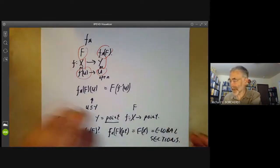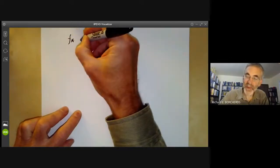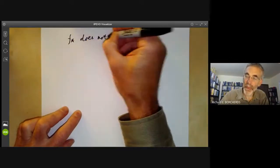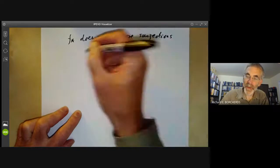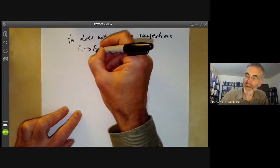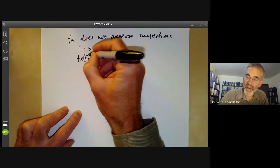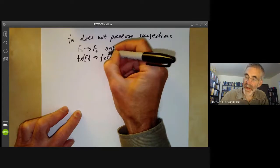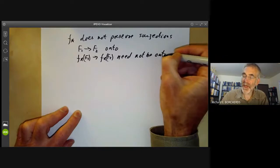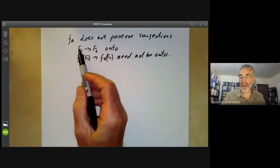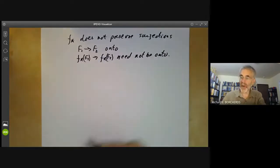We see from this that F star does not preserve surjections. In other words, if F1 to F2 is a map of sheaves that is onto, then F star of F1 mapping to F star of F2 need not be onto. We saw several examples of this in the previous lecture where a map of sheaves could be onto, but the sections over some open set were not necessarily onto.